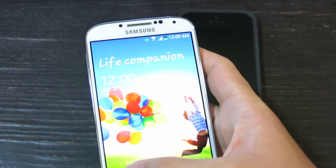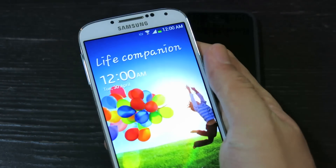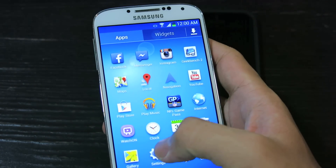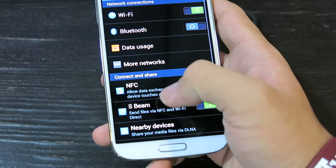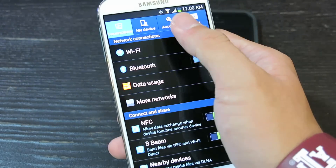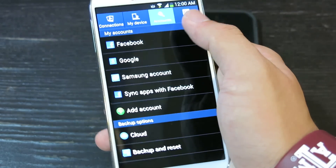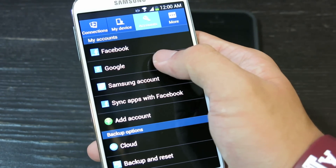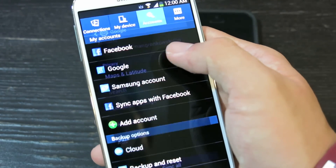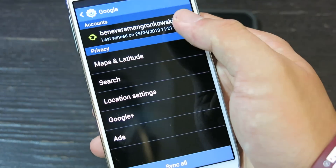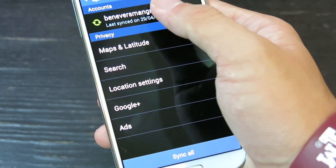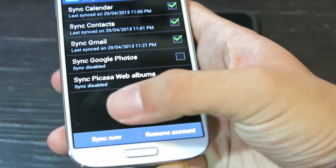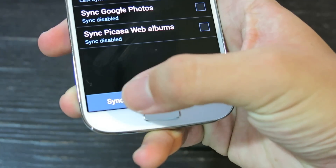First, pick up your Android phone, go to Settings, go to Accounts, and go to Google Account. Then press your email and sync now.